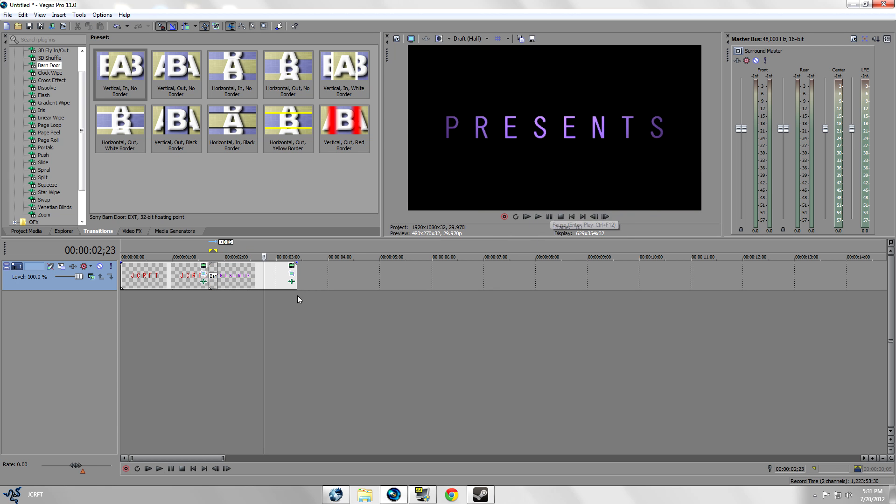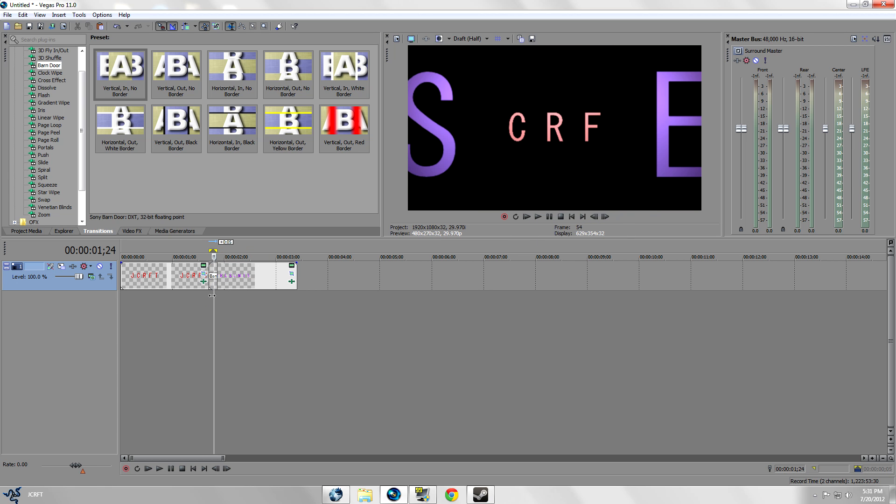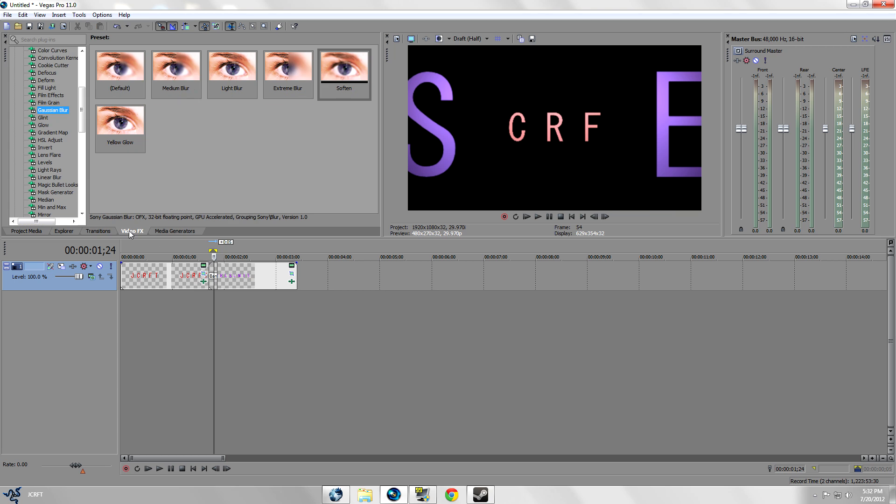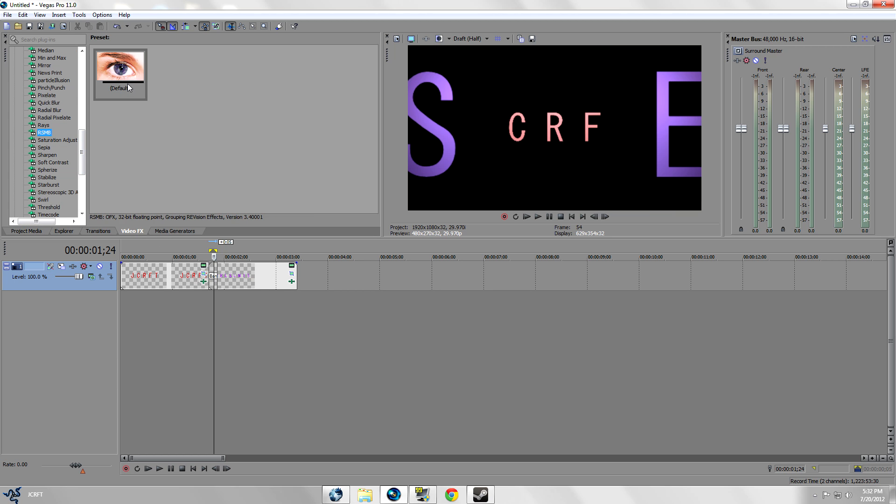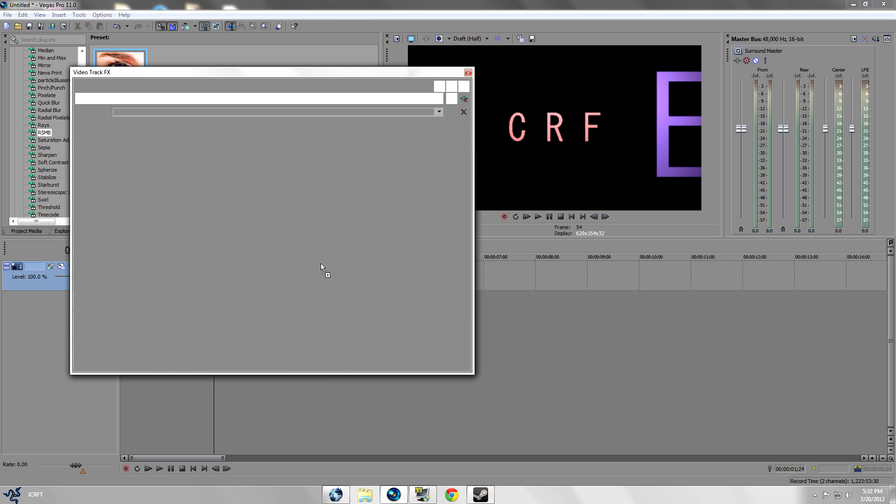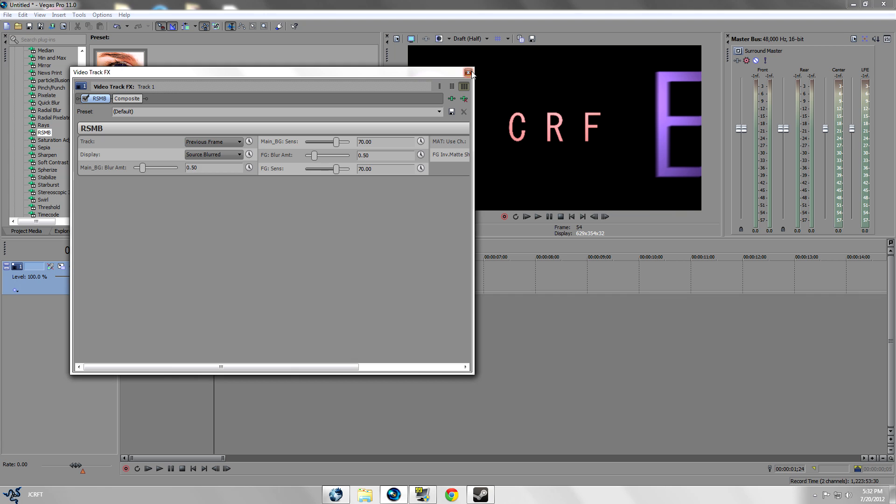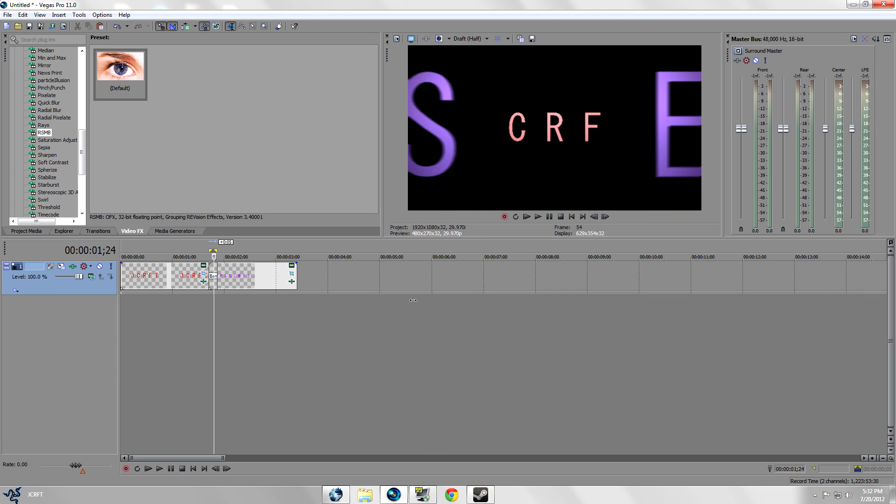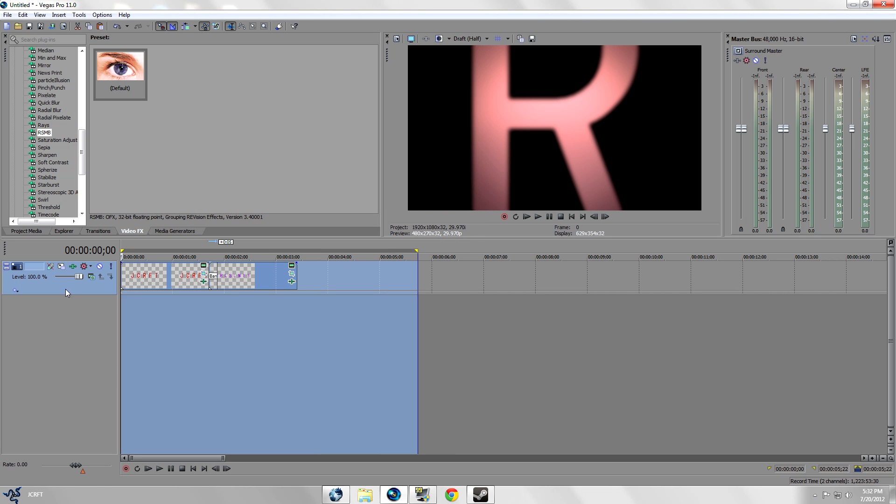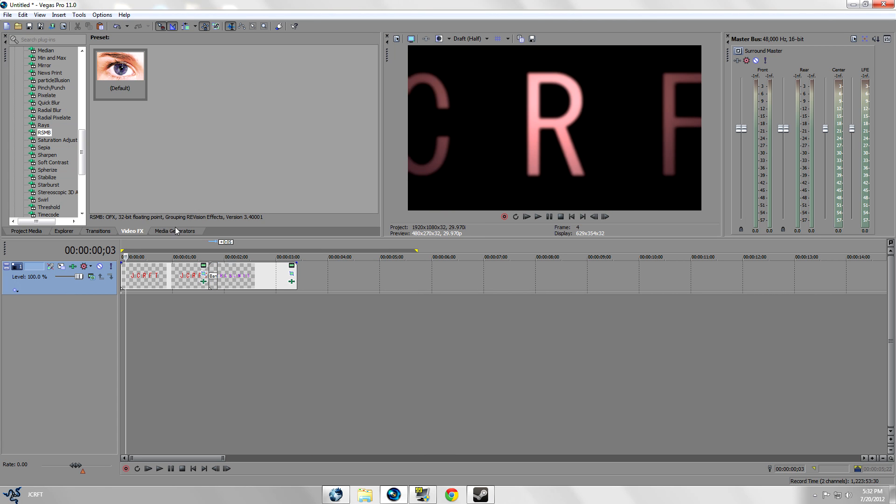What we can do to smoothen up this transition is add Real Smart Motion Blur. It'll add nice motion blur, it'll generate it for you. You don't have to do any keyframing of linear blurs.